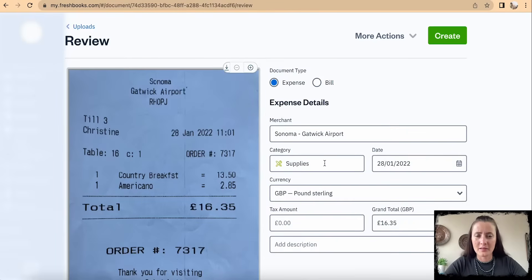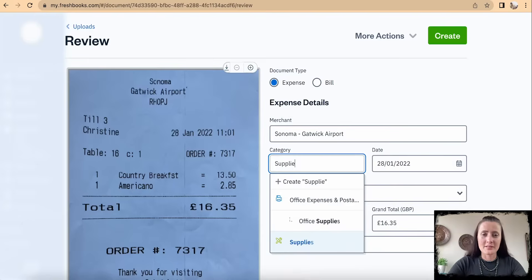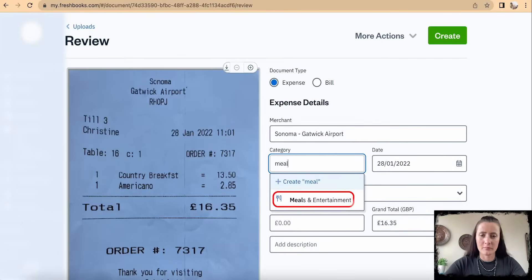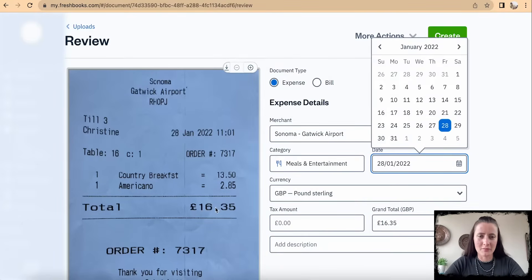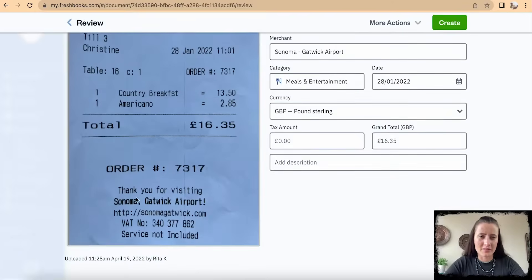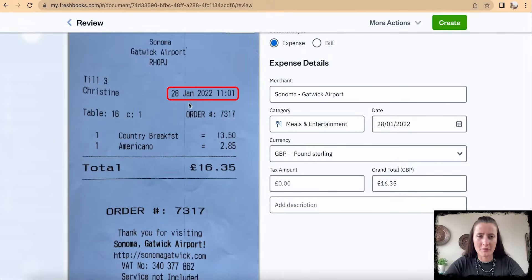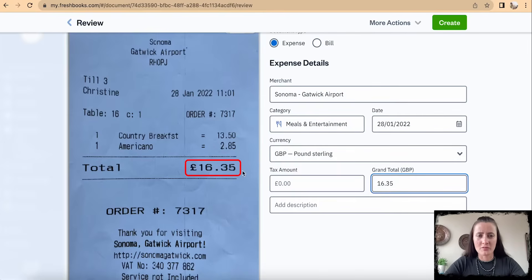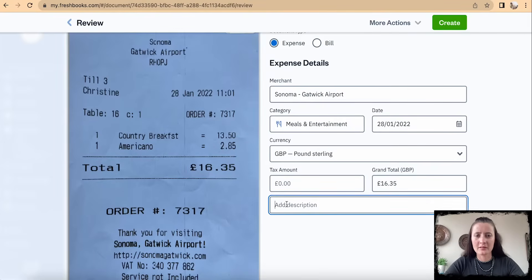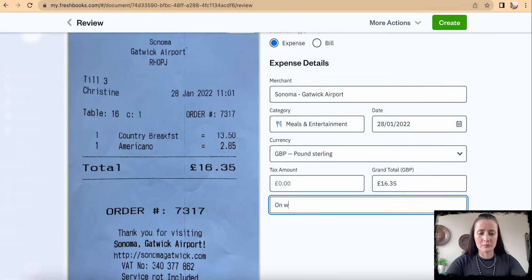Create a category — in this case I need to select Meals. The date is being read correctly from the receipt. Currency is in pounds. Tax amount, if applicable, can be added there; otherwise the grand total appears automatically. You can also add a description.